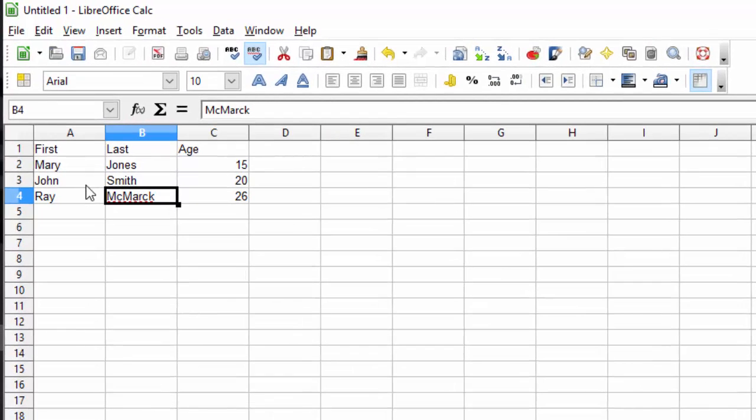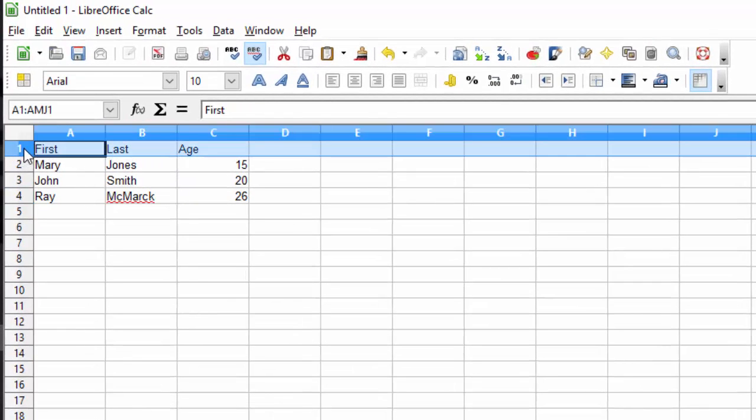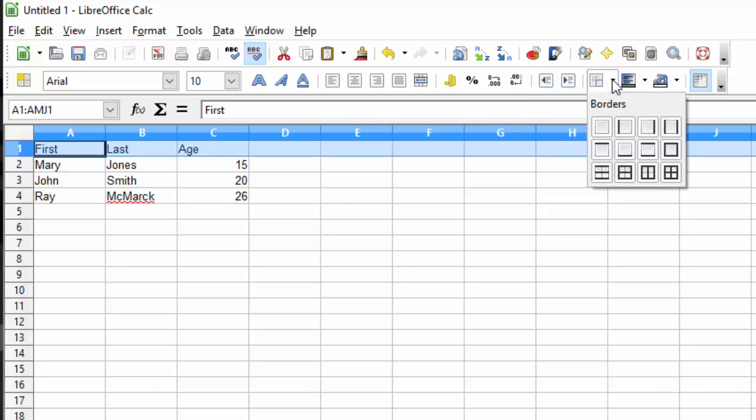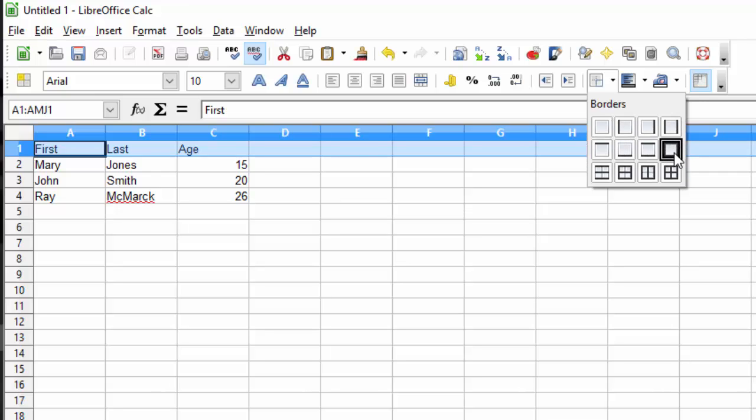Sometimes we need to put a border around a cell. To do this, select the cell or row of cells and click on the border dropdown. Each of these boxes represents what kind of border will appear. We can circle the whole field or just one side of it, or just an underline. Try different ones and see what you like best.